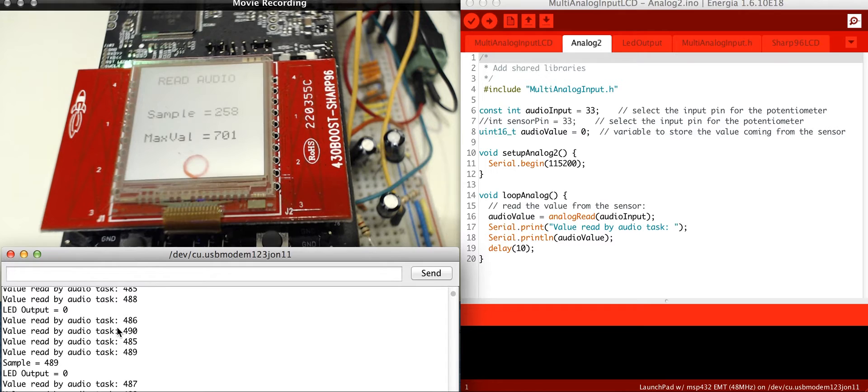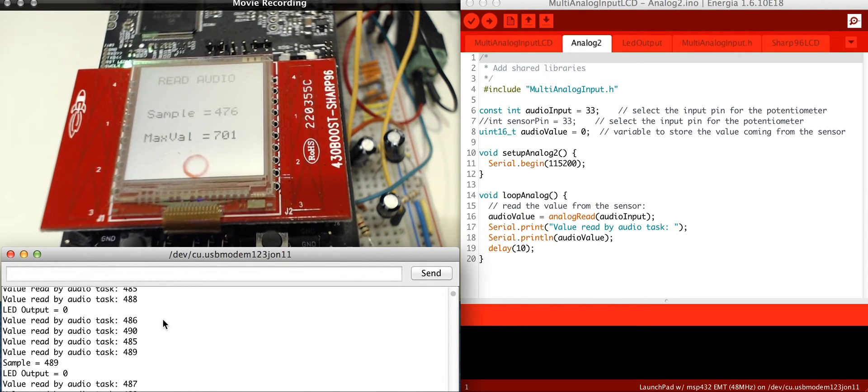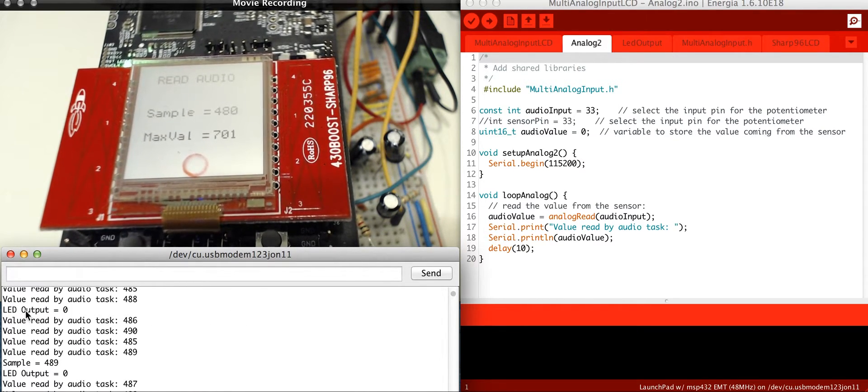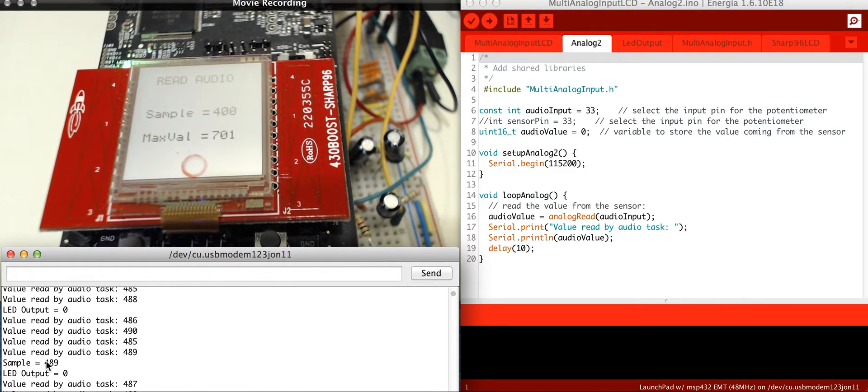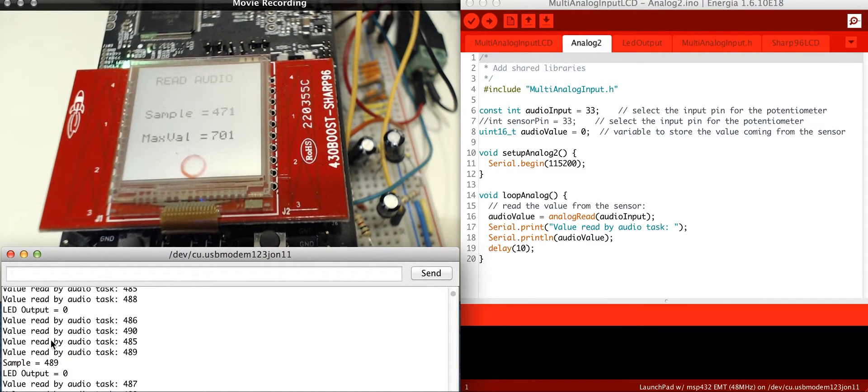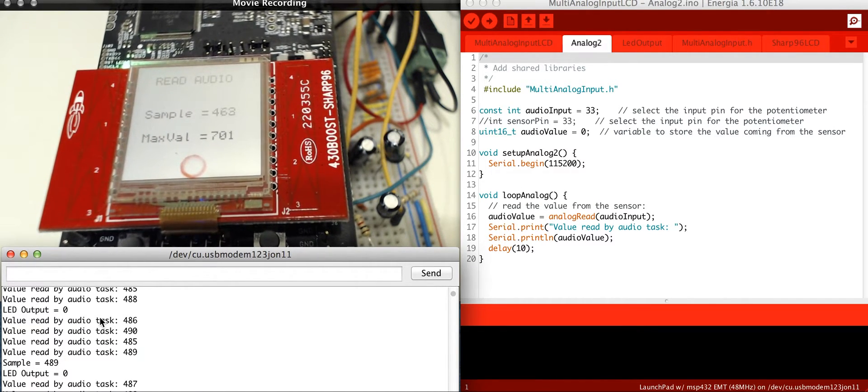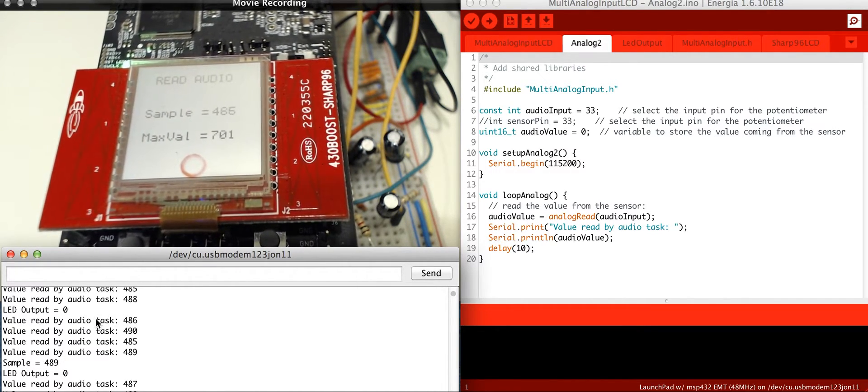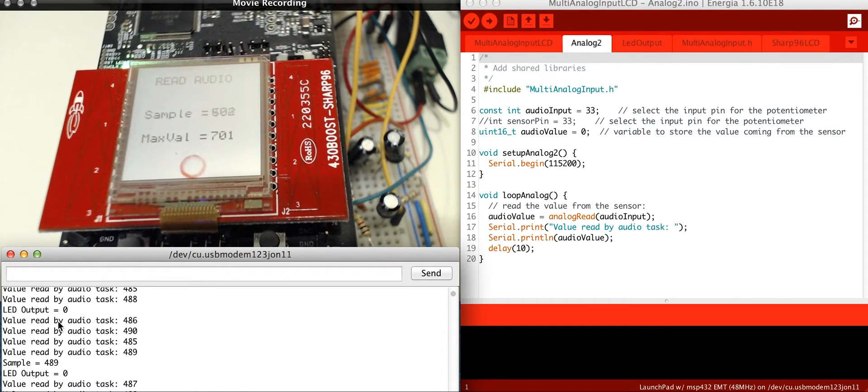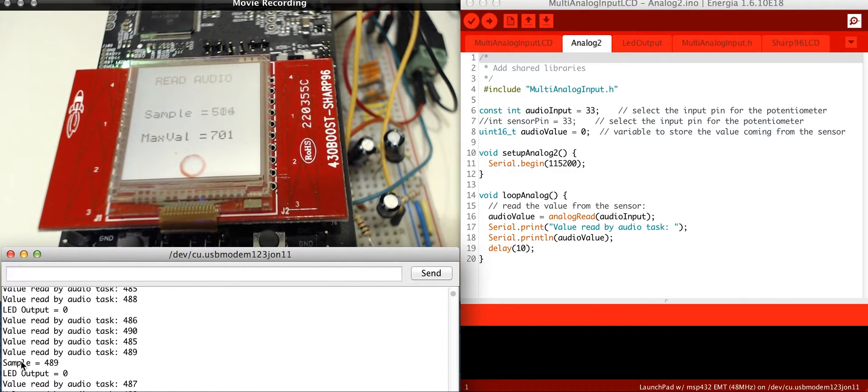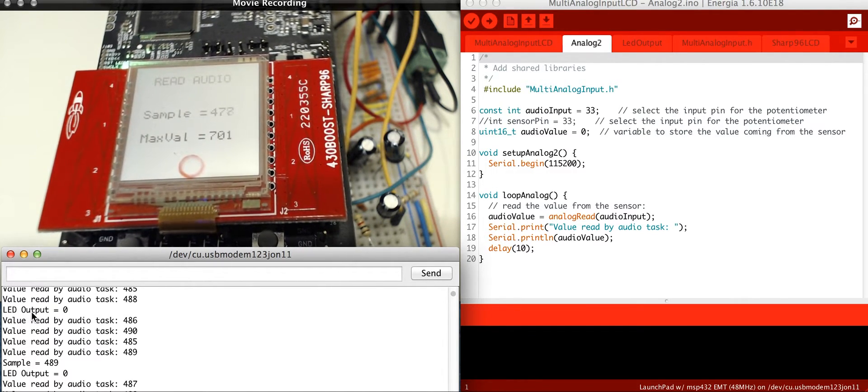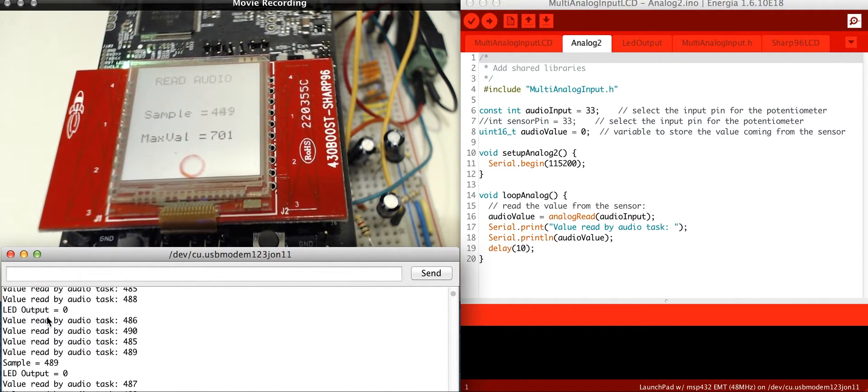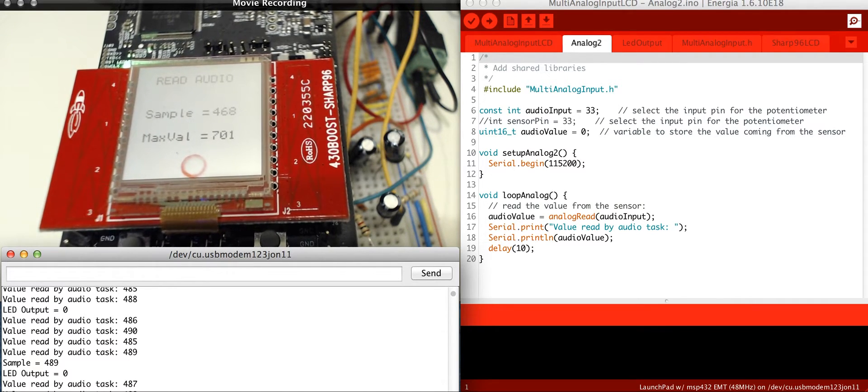And right now from the serial display, you can see those right here. I have it stopped. You can see the LED output. I have the sample, and then I have the value read by the audio, which is from the microphone. So these are the three different tasks that I have, that they're actually coming from Energia, and they're all running.